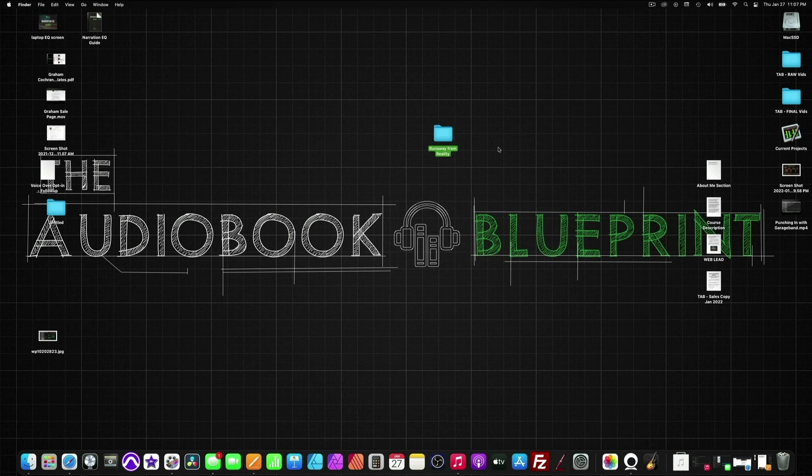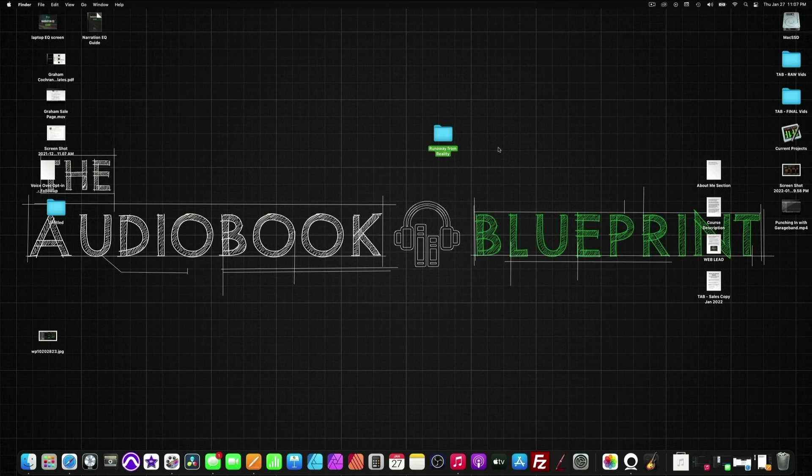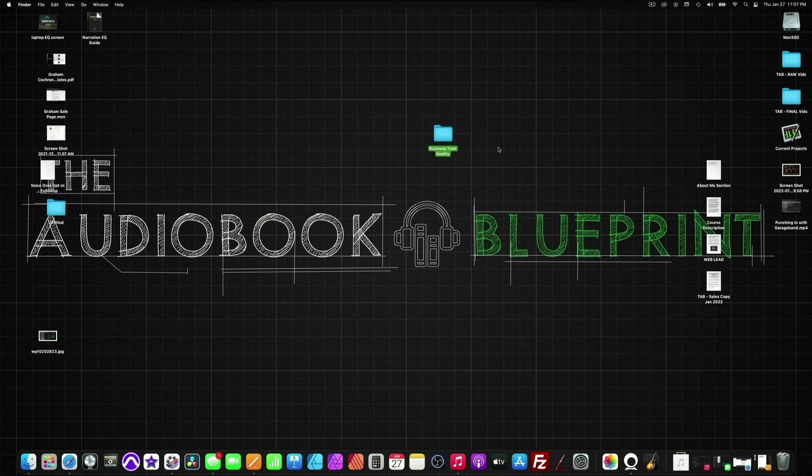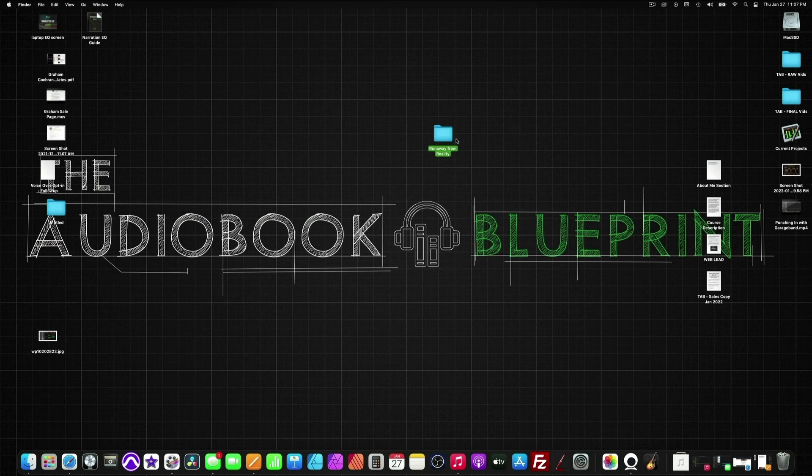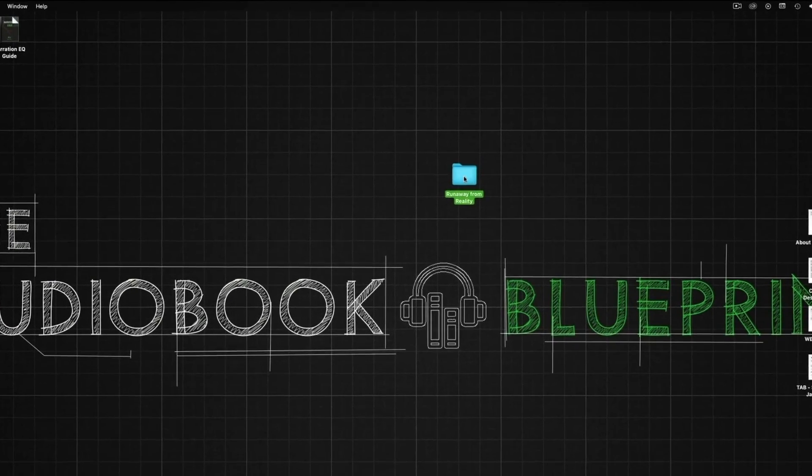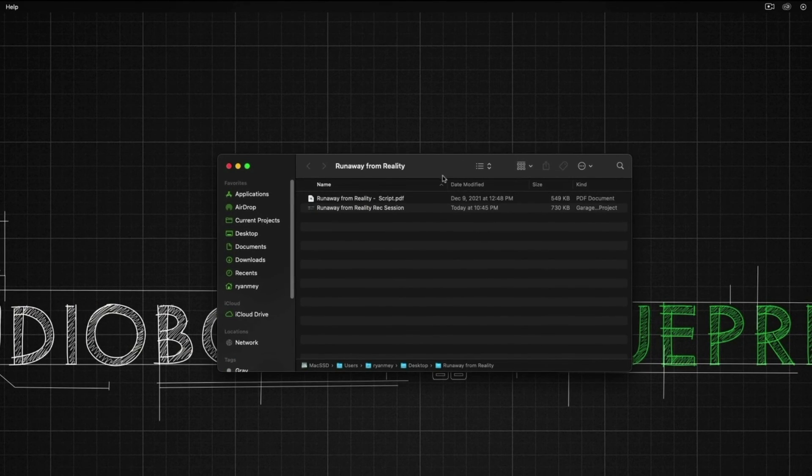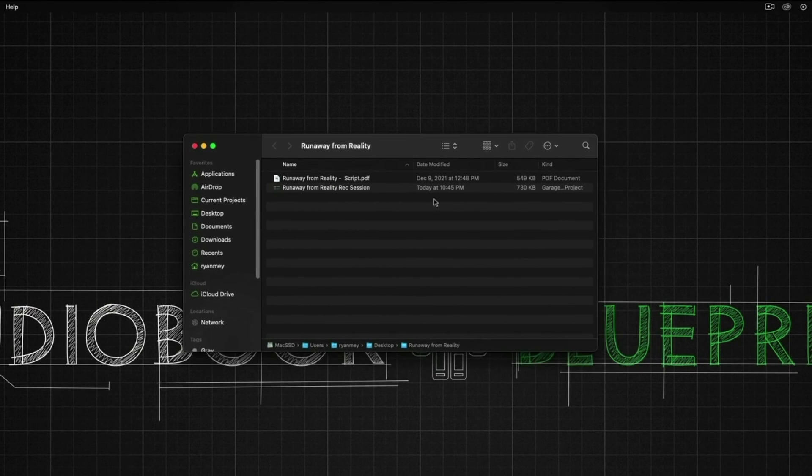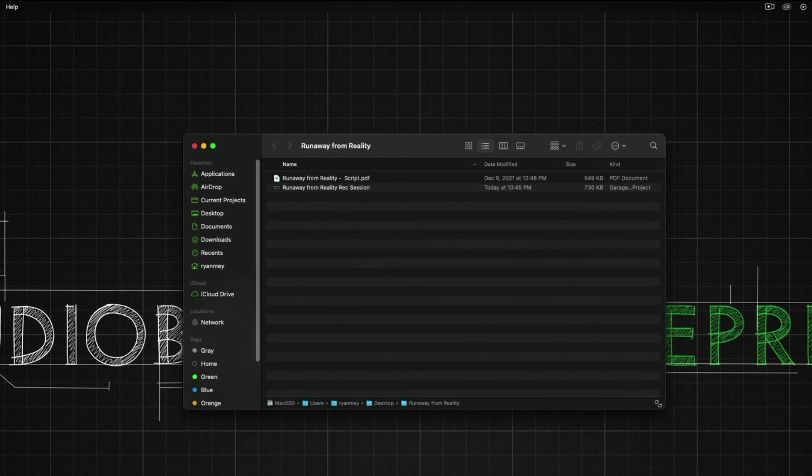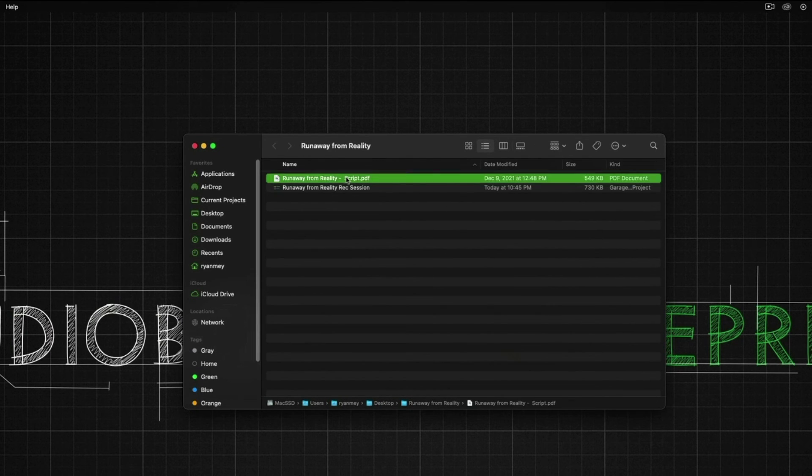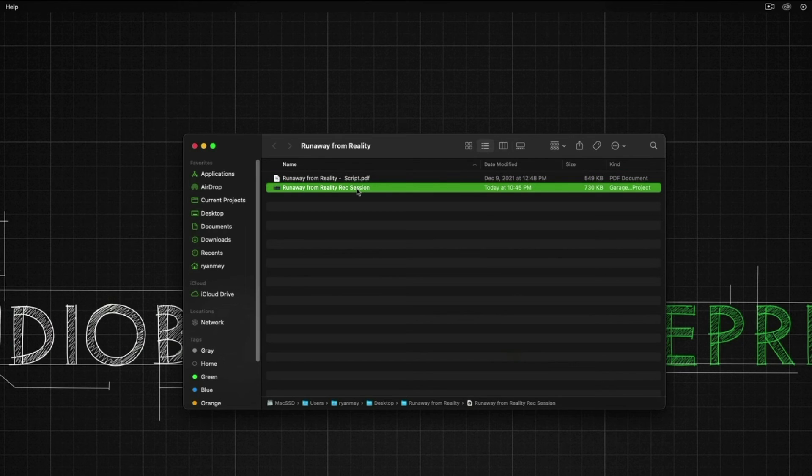Now that we have set up GarageBand, we can verify that our GarageBand session is in our project folder. So what you can do is just double-click on it. Make this a little bit bigger. And here is our script. And here is our GarageBand recording session.